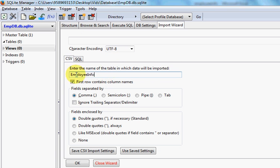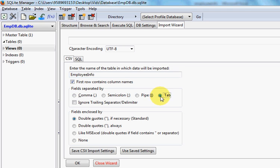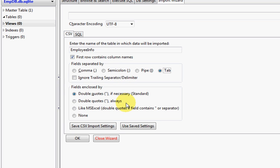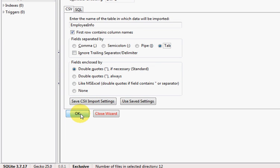I'll give the table name as 'employee_info_table' — that is the name of your table. Because this is an Excel file, I'll select the tab separator since the values are separated by tabs. I'll leave the quote character as the default double quote, and click OK.